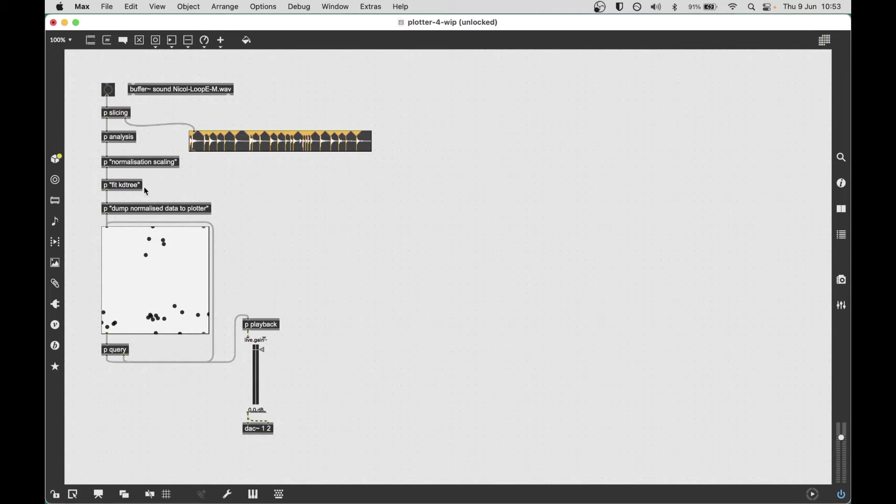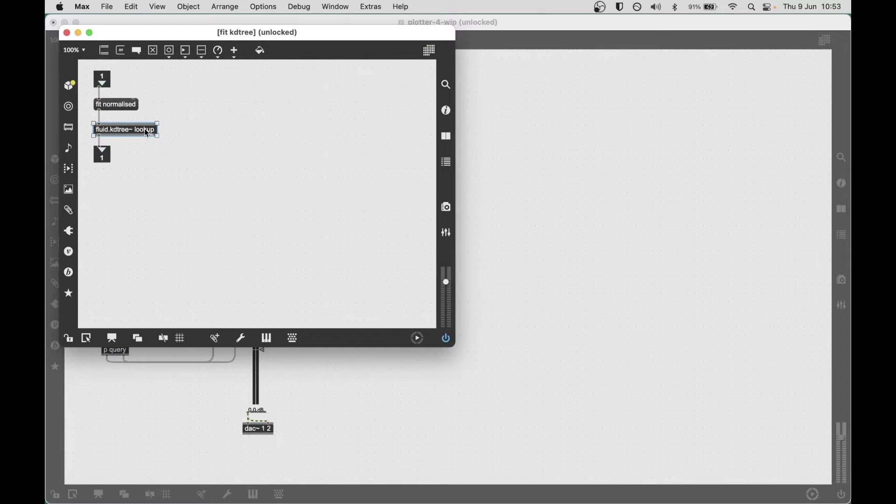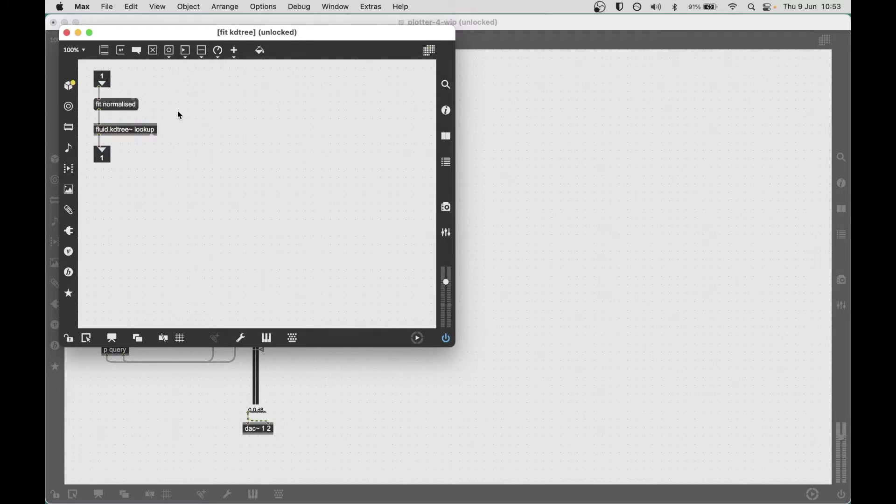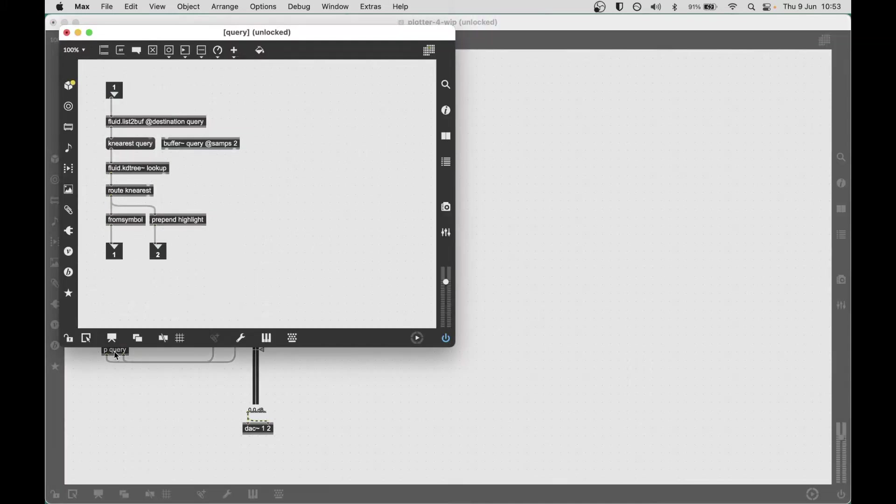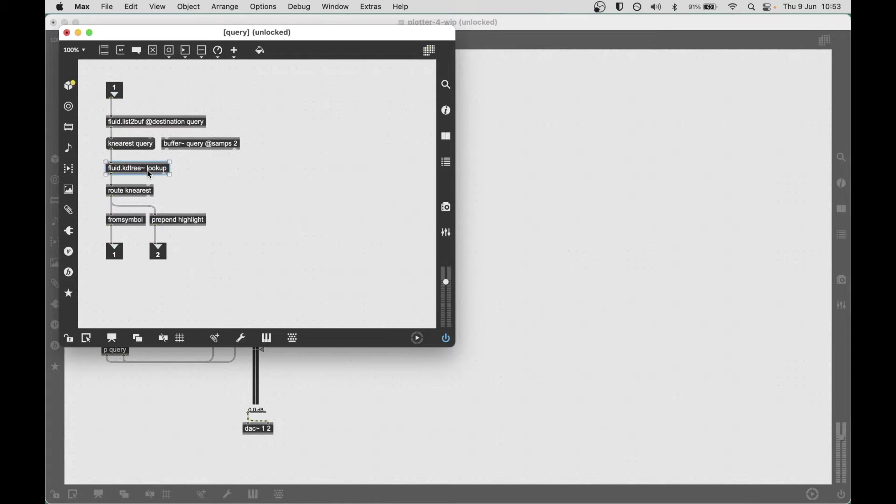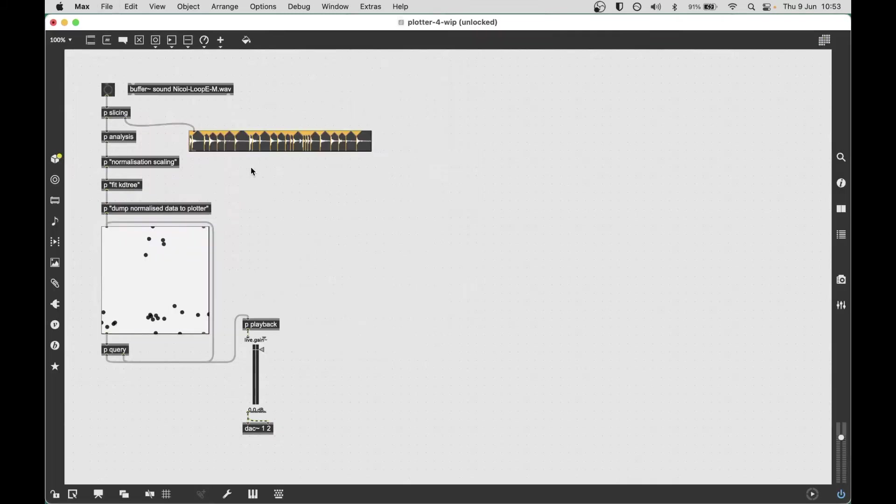I also made one pretty significant change which is the kd tree here is now named. So a lot like a data set can have a name that shares across multiple data sets, I've given it this name lookup, which means we can fit it over here and then we can query it down here. This is just another way of optimizing the flow of information in the patch to make it simpler as well as keeping the logic simple.